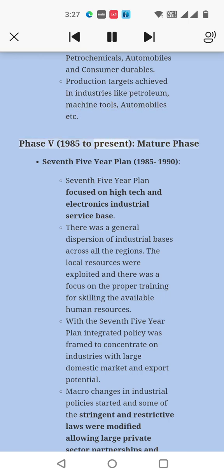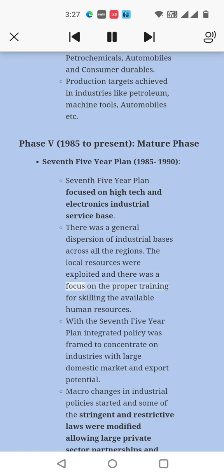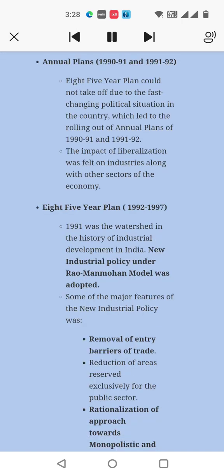Phase V: 1985 to present — Mature Phase. Seventh Five-Year Plan, 1985–90: This plan focused on high-tech and electronics industrial service base. There was a general dispersion of industrial bases across all regions. Local resources were exploited and there was a focus on proper training for skilling available human resources. An integrated policy was framed to concentrate on industries with large domestic market and export potential. Macro changes in industrial policies started and some stringent and restrictive laws were modified, allowing large private sector partnerships.